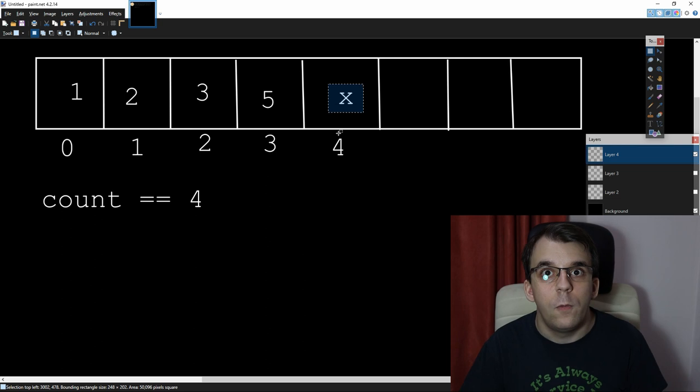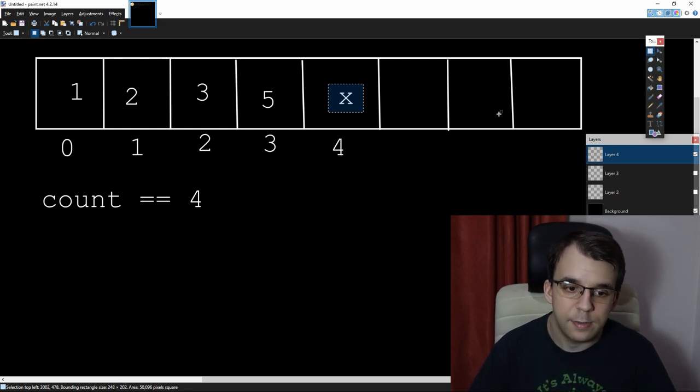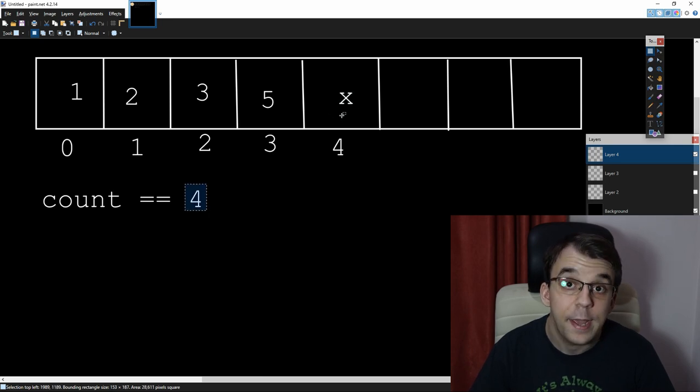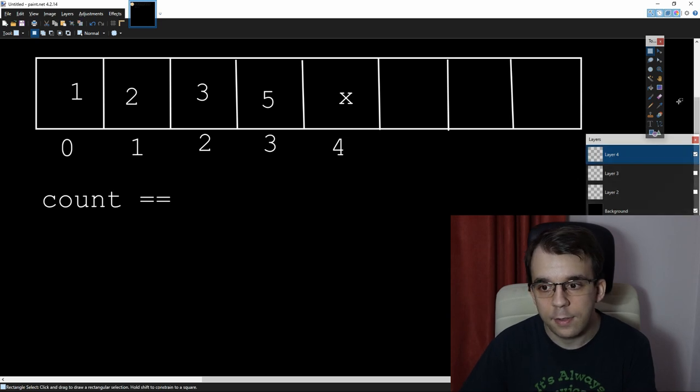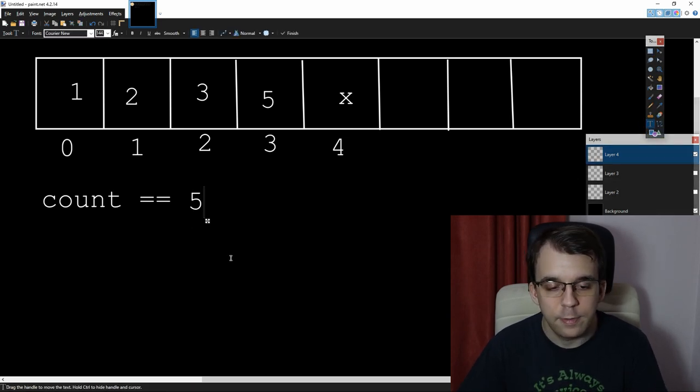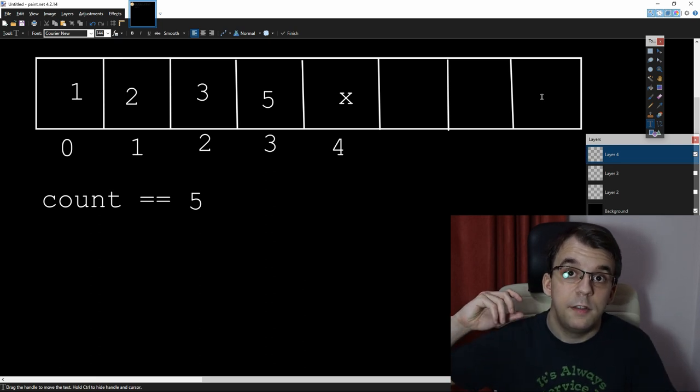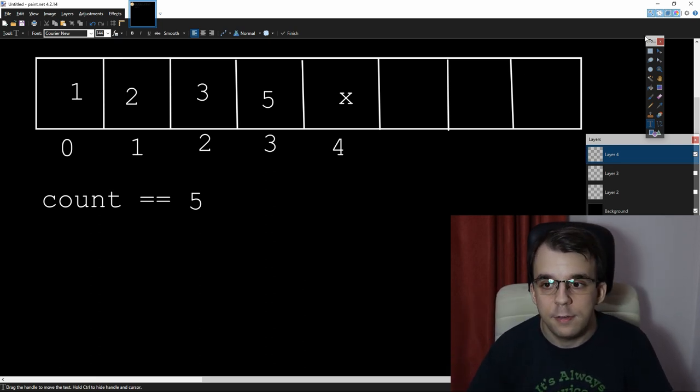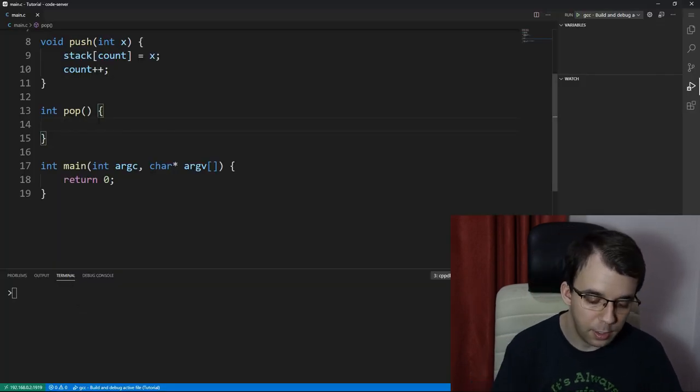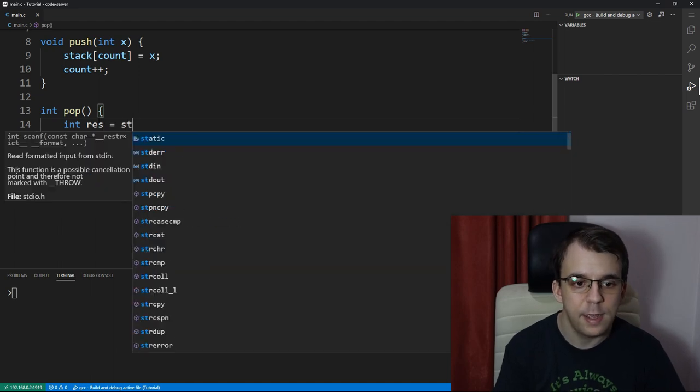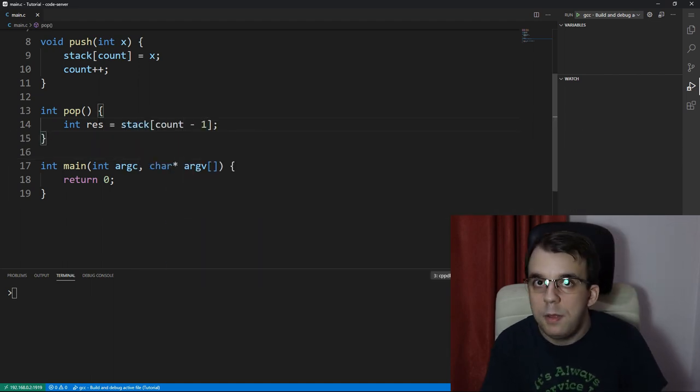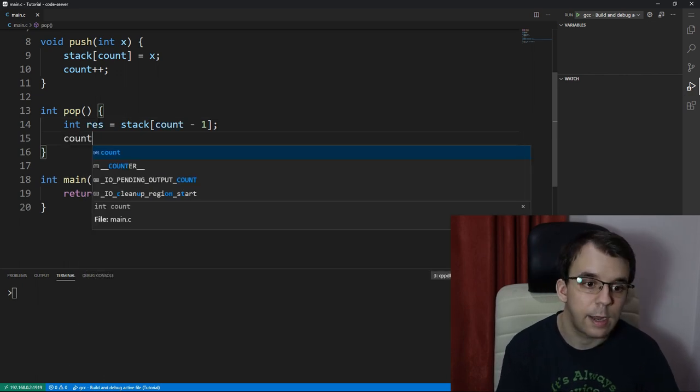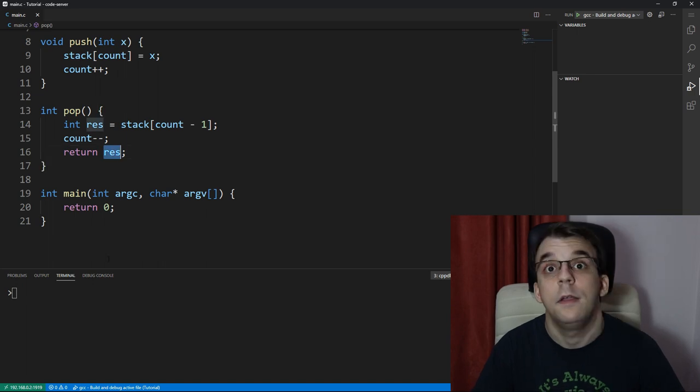So, we have to take in the element that is here, but the count did actually change. Once we added x, whatever value we have here, to the stack, the count is now 5. So, we're going to have to take the element at stack of count minus 1, because that is the index here. So, I'm going to say here, int result equals stack of count minus 1, simple as that. And then, once I'm done, I'm going to decrement count, and also return our res here.